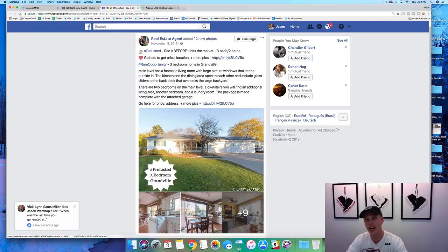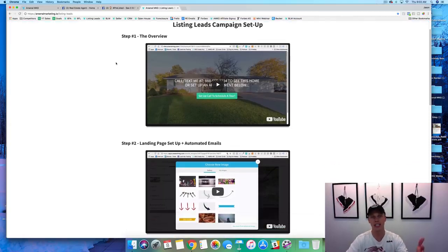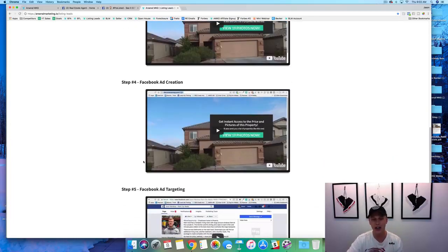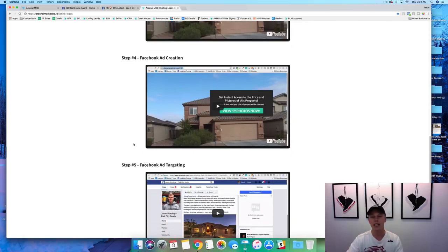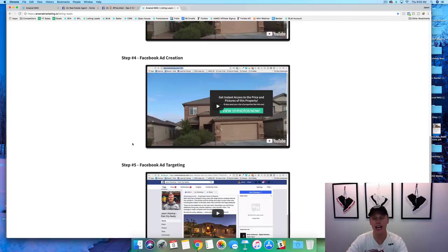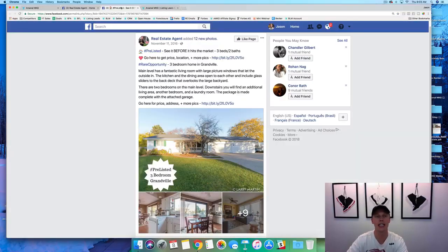If you guys are not subscribed yet to the channel, make sure you subscribe. Also, as a special bonus, if you guys stay here till the end I'm going to show you how to get this step-by-step — basically this video but broken down step-by-step: the overview, the landing page setup, the automated emails, the Facebook tracking and conversion setup, the Facebook ad creation, the Facebook ad targeting — everything step-by-step. Go ahead and comment down below this video, type 'real estate leads,' and I will send you over this training.